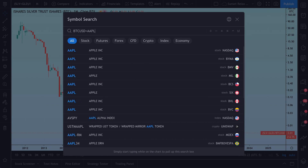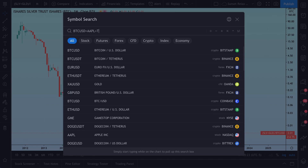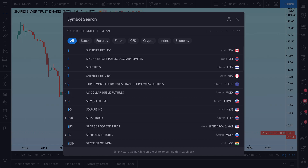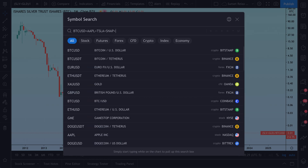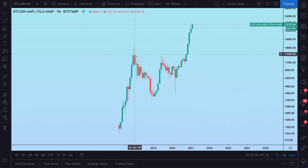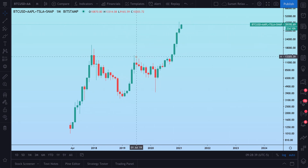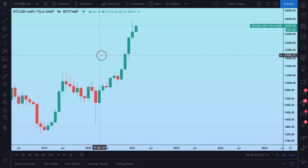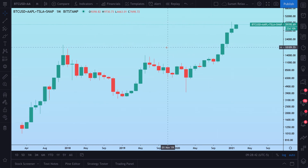You can start to add symbols together and create your own index or your own ETF. Perhaps you want to add up your watch list, or create a unique way to make it almost like an equal-weighted watch list. Just type them into the symbol search, press enter, and you're off.